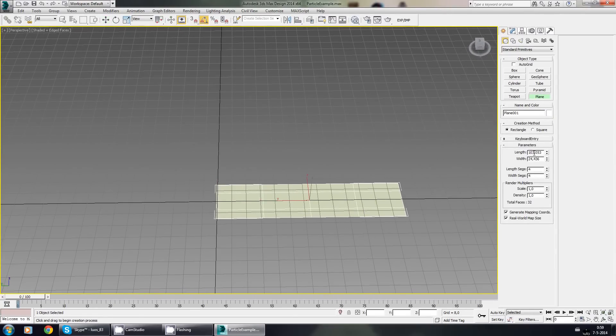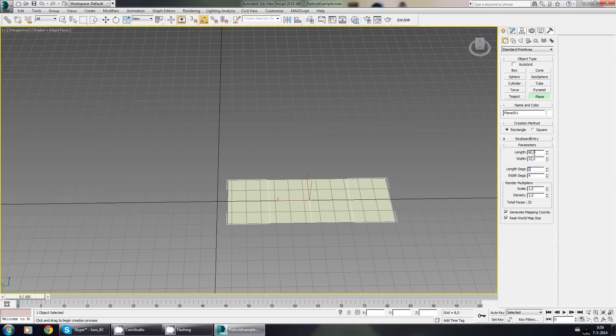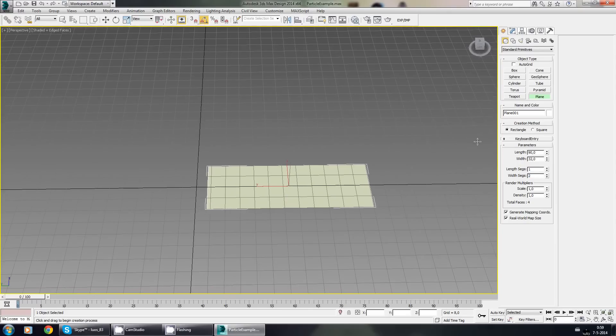There we go. I'm going to make it about 90 length, 32 width, one length segment and two width segments. No real world map size.